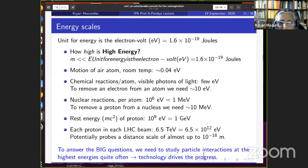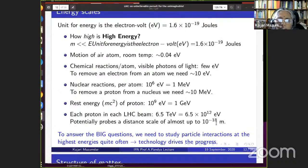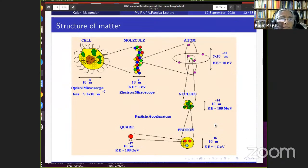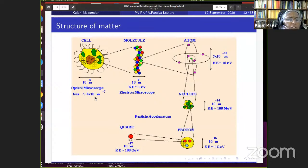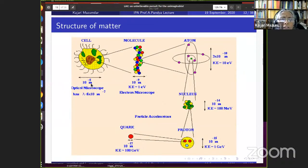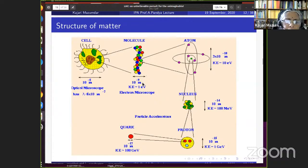Weak interaction drives beta decay — where neutron transforms to proton, electron, and antineutrino — and solar fusion. It is very short-range, which is why we don't feel it in everyday life. Its three mediators are W+, W−, and Z0. Strong interaction holds quarks together at the core of the nucleus, also short-range, mediated by eight gluons. The photon is massless with spin-1, while the graviton is expected to have spin-2.